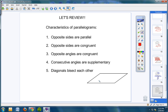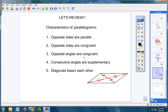Diagonals bisect each other. Here's a diagonal and here's a diagonal. This segment with one slash is congruent to that segment, and this segment is congruent to that segment. That's what we looked at in that last theorem — diagonals bisect each other. We have covered five characteristics of parallelograms.